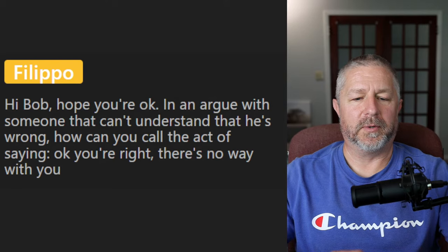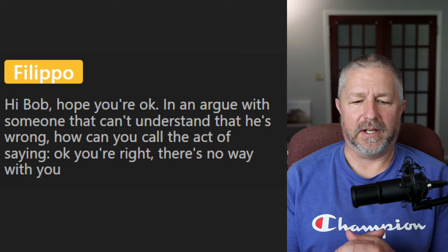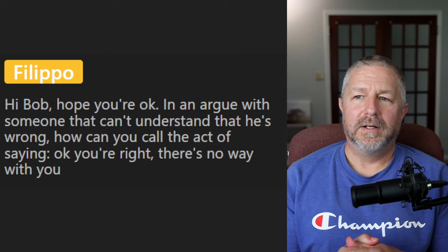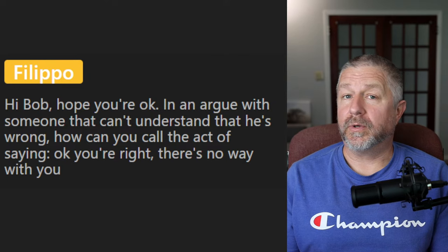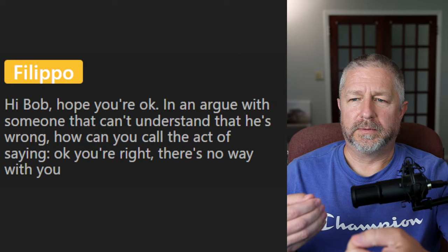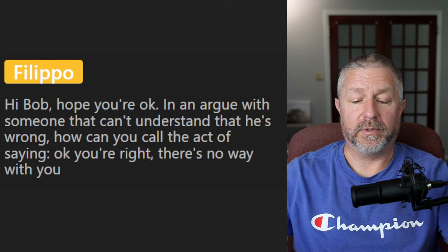Philippo asks: in an argument with someone who can't understand they're wrong, how do you call the act of just saying 'okay, you're right, there's no way with you'? In English, we often say: 'We'll just have to agree to disagree.' That means neither person will change their mind, so you say, 'Well, I guess we'll just have to agree to disagree.'